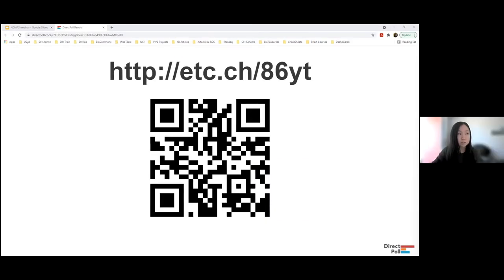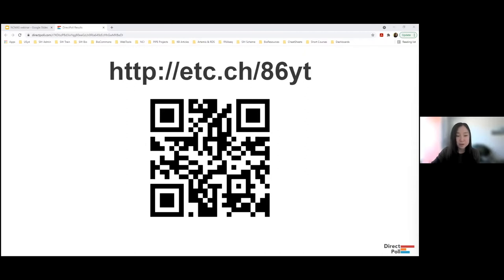We're starting with a live poll — you can join by going to the link or using the QR code on screen, and Georgie will paste the link into the chat. You can access the poll from a web browser or mobile phone. The question will be very general and your responses will be anonymous, but we'll all be able to see the proportion of responses.